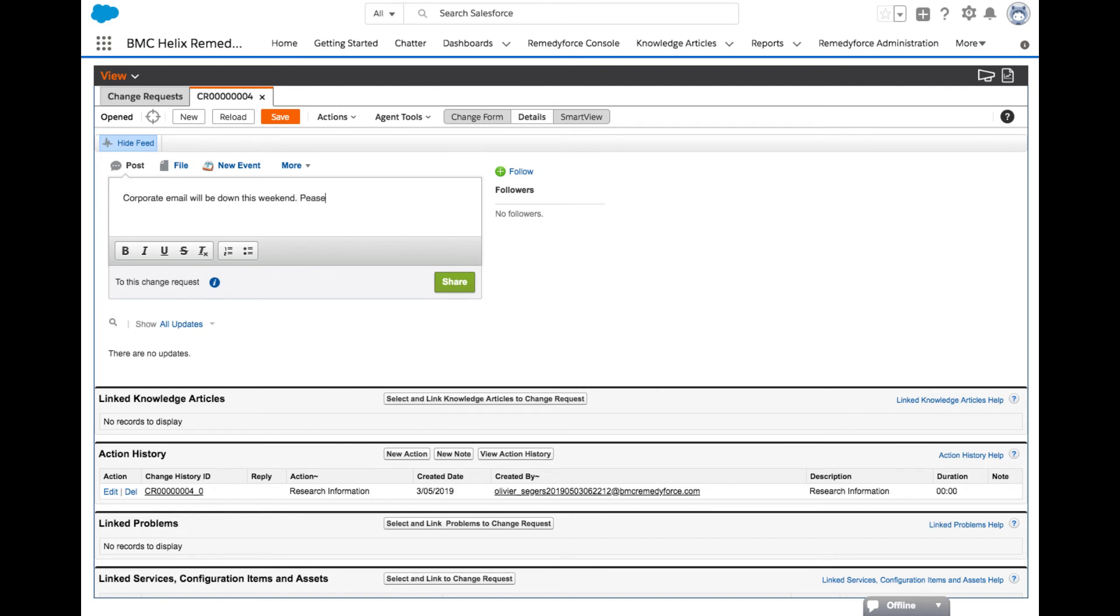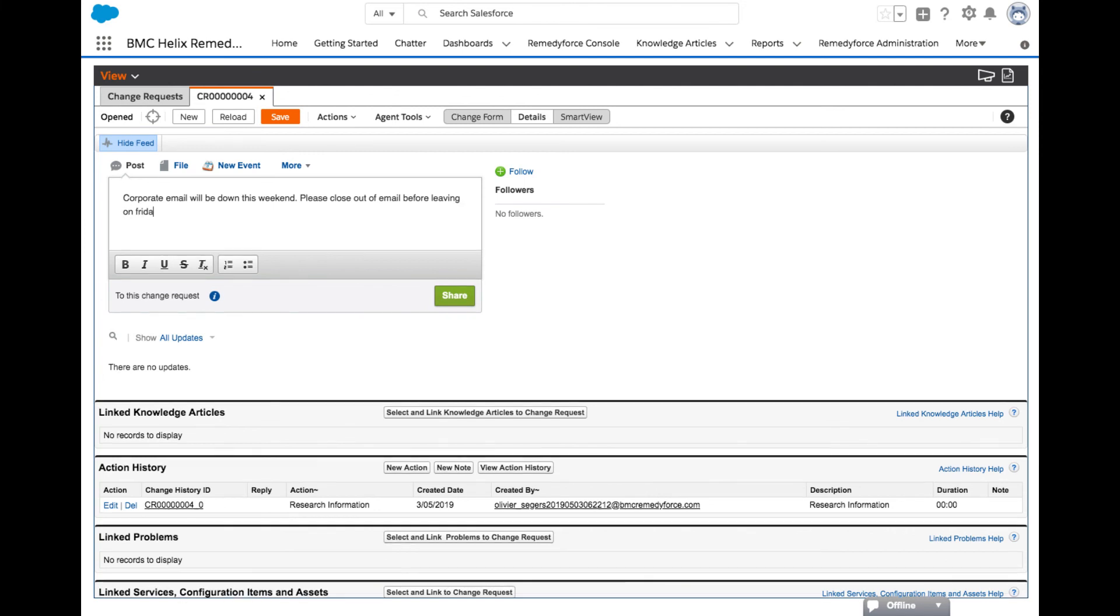In the Chatter field, where it's defaulted to write something, type Corporate email will be down this weekend. Please close out of email before leaving on Friday and click share.